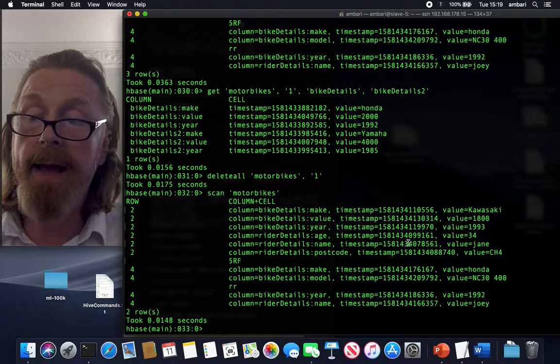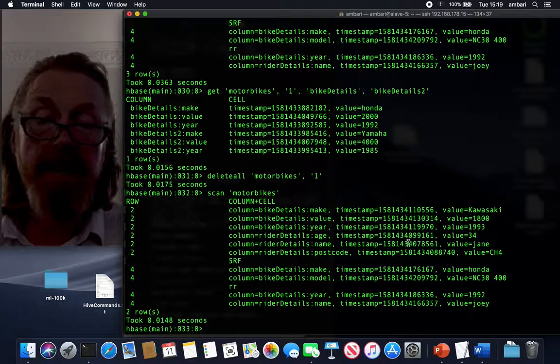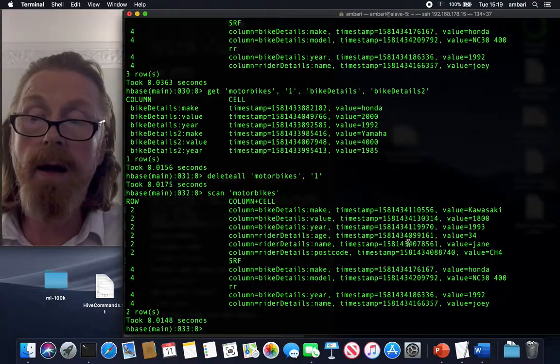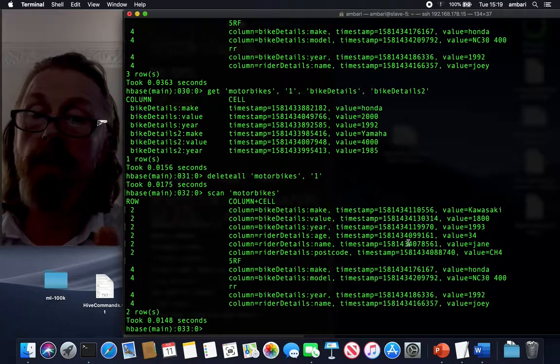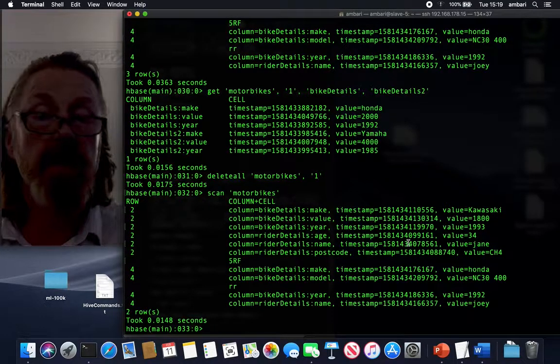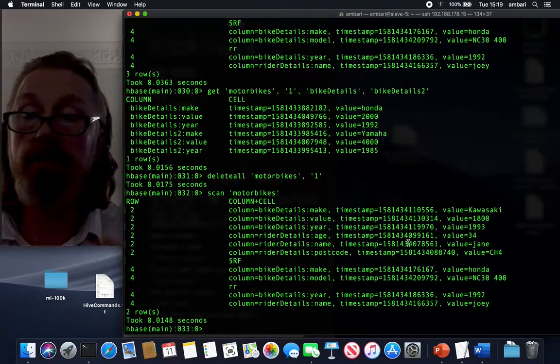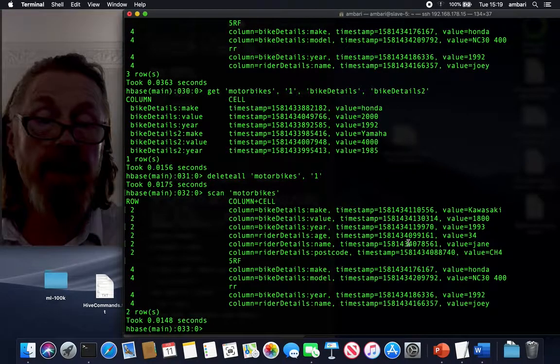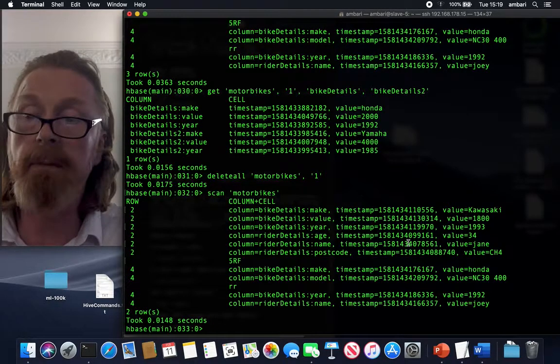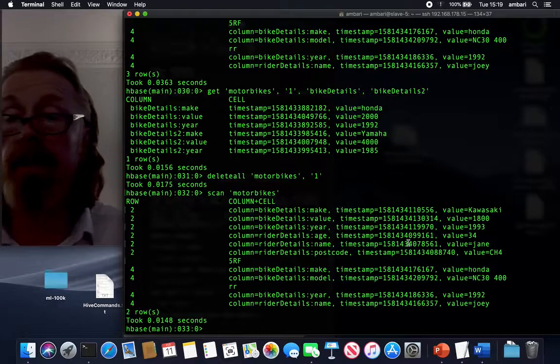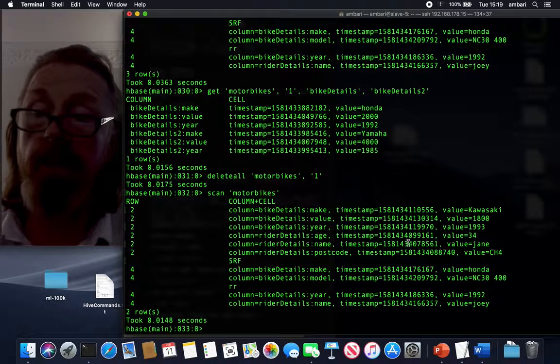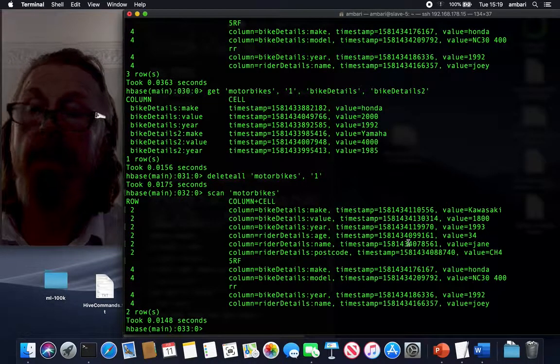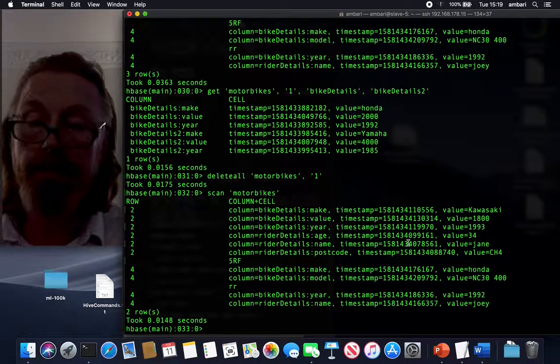That completes my presentation for today. I hope you enjoyed that. I hope that's given you some insight as to the coding requirements for HBase. No doubt they're very similar for other NoSQL type databases. They will do it in a slightly different way. Thank you.